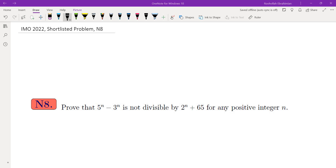In this video we're going to go over Problem N8 from IMO 2022. I'll take the opportunity to talk about quadratic residues, Euler's criterion, quadratic reciprocity, and the extended Legendre symbol called the Jacobi symbol, and then we'll use those to solve this problem. The problem is: show that 5 to the power of N minus 3 to the power of N is not divisible by 2 to the power of N plus 65 for any positive integer N.